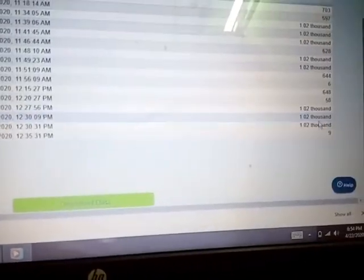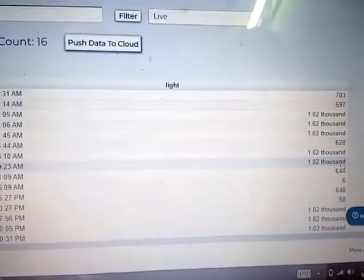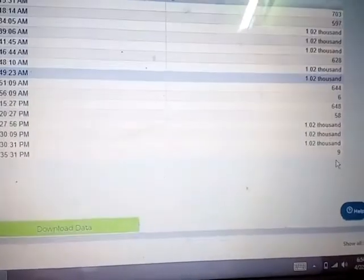After we have completely blackened the LDR, we can see that after five minutes the data changes from around 1020 down to 6. Now we can see this result.